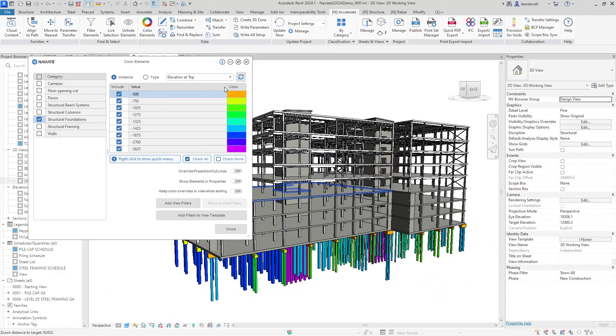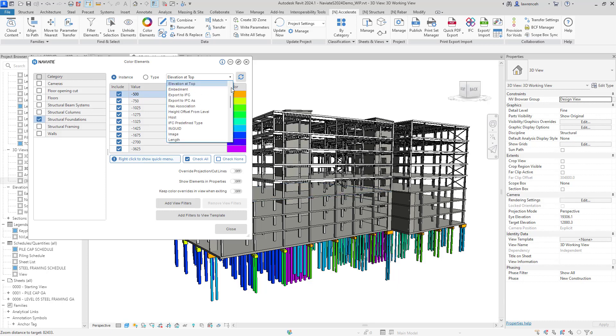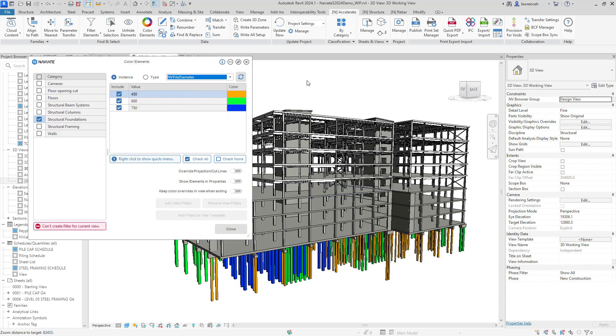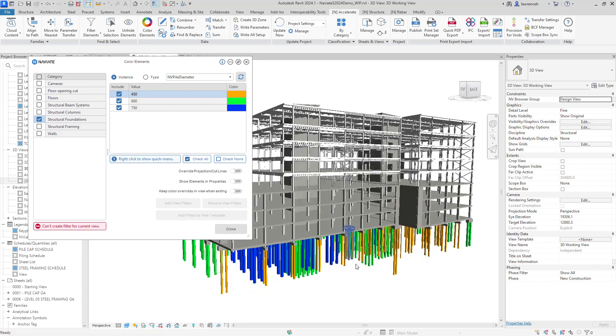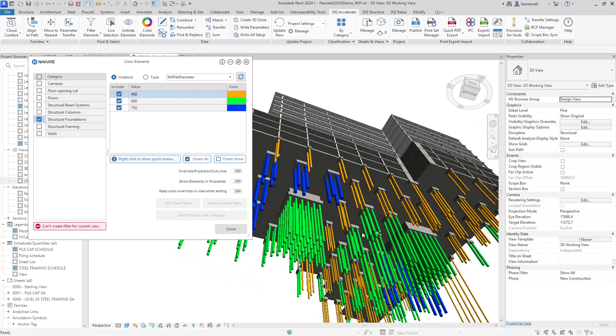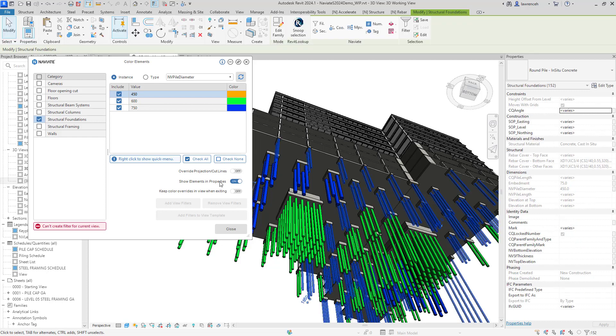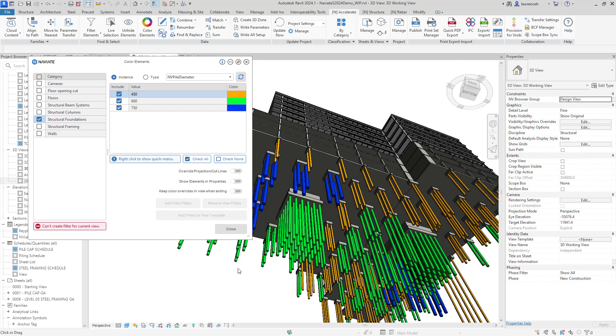Another thing we'll do here is we'll actually check the pile diameters as well. Again, I can find my instance parameter. And now we can see we've only got three colors here and you can see I've got 750 piles, 600 and 450. If it transpires that some of these were actually wrong, I could say show elements in the properties palette. And of course here, I can actually make a change if I wanted to. So that's again, very, very useful.